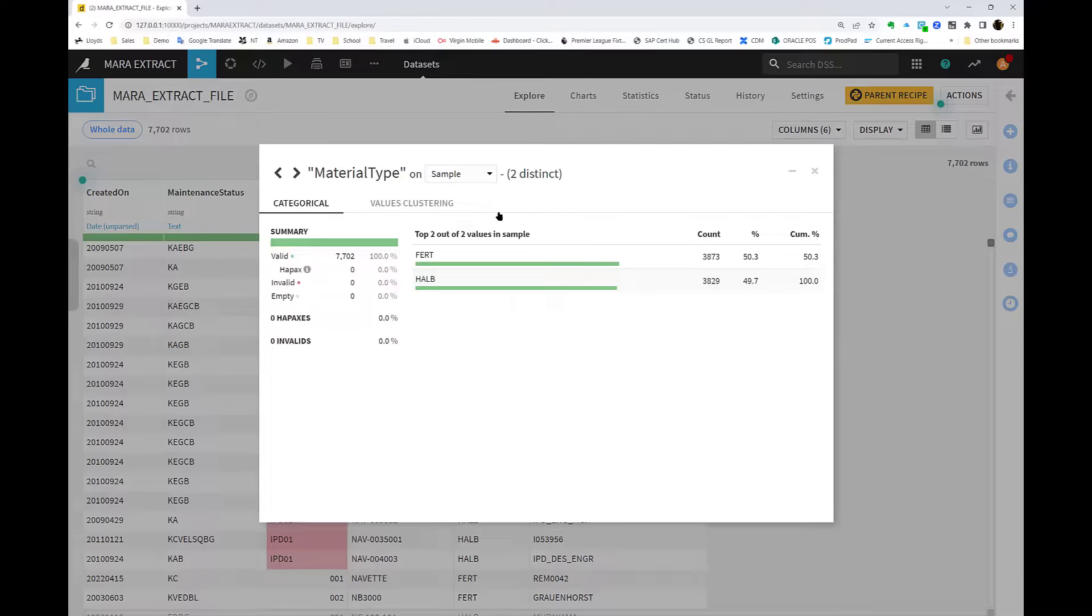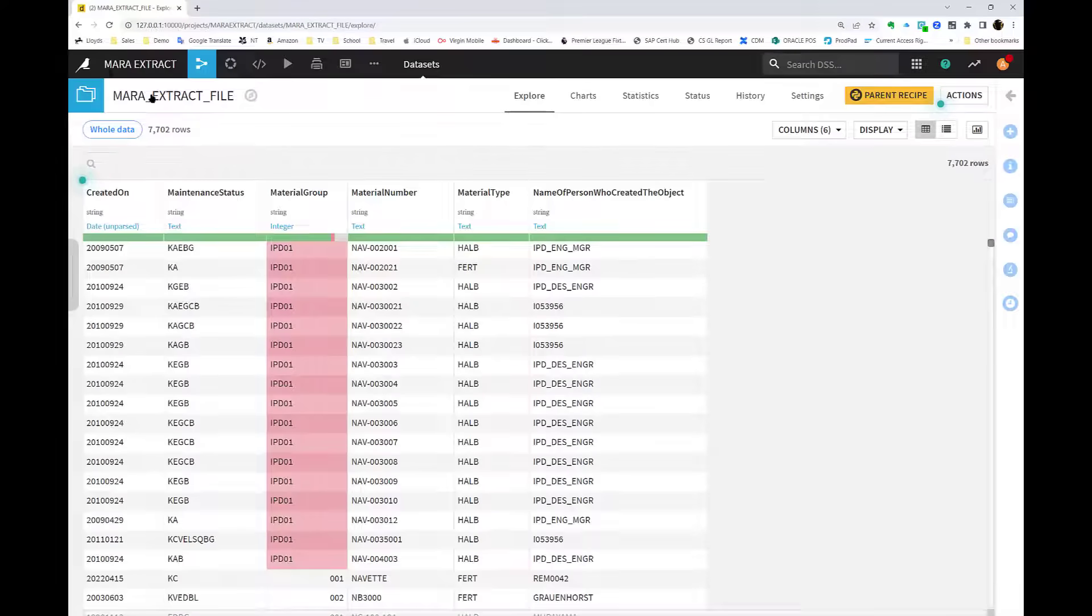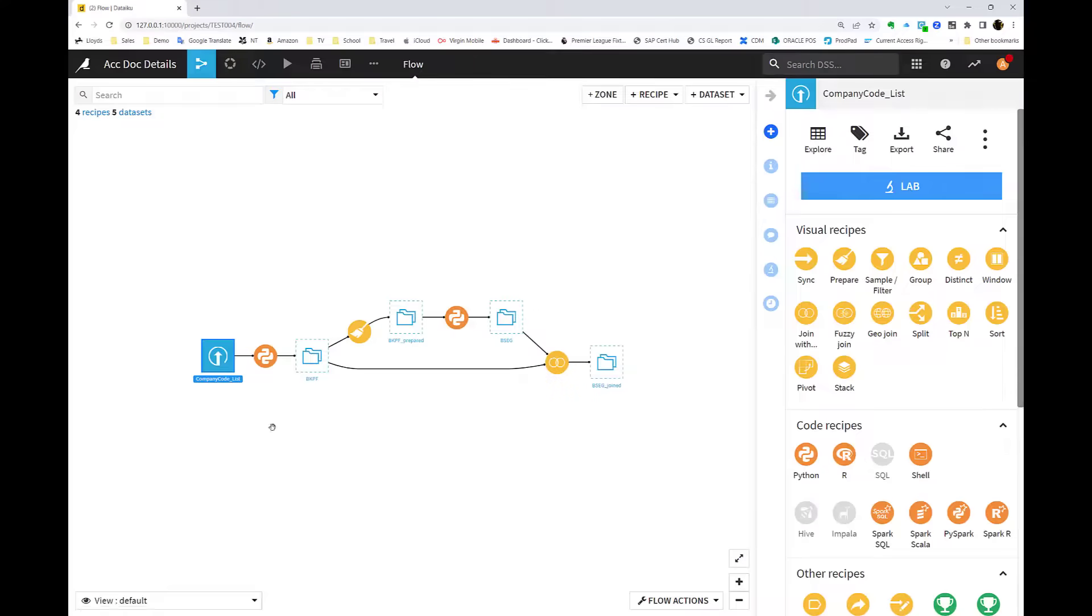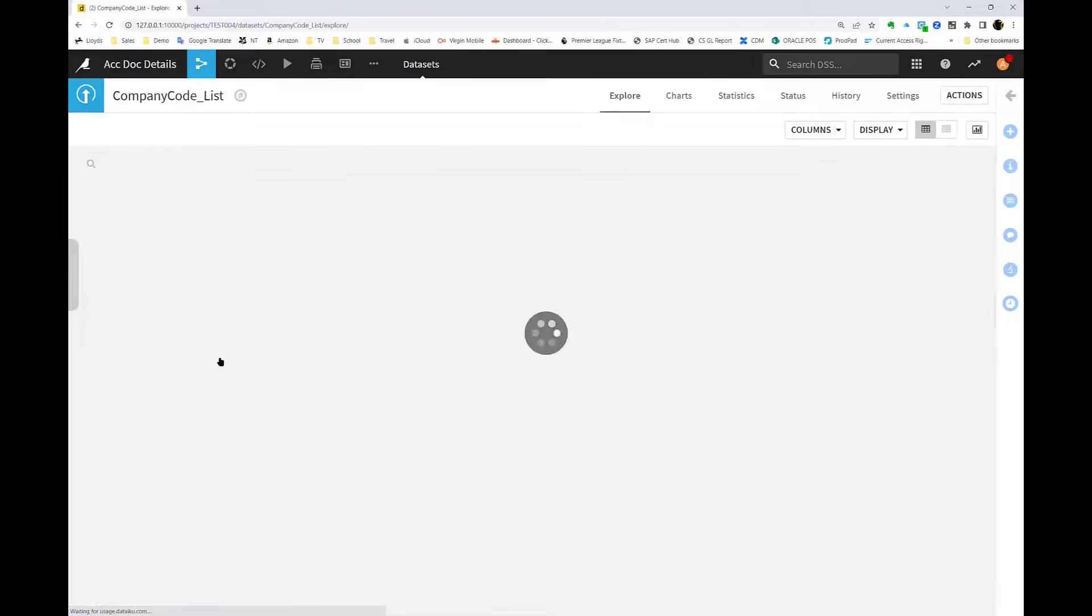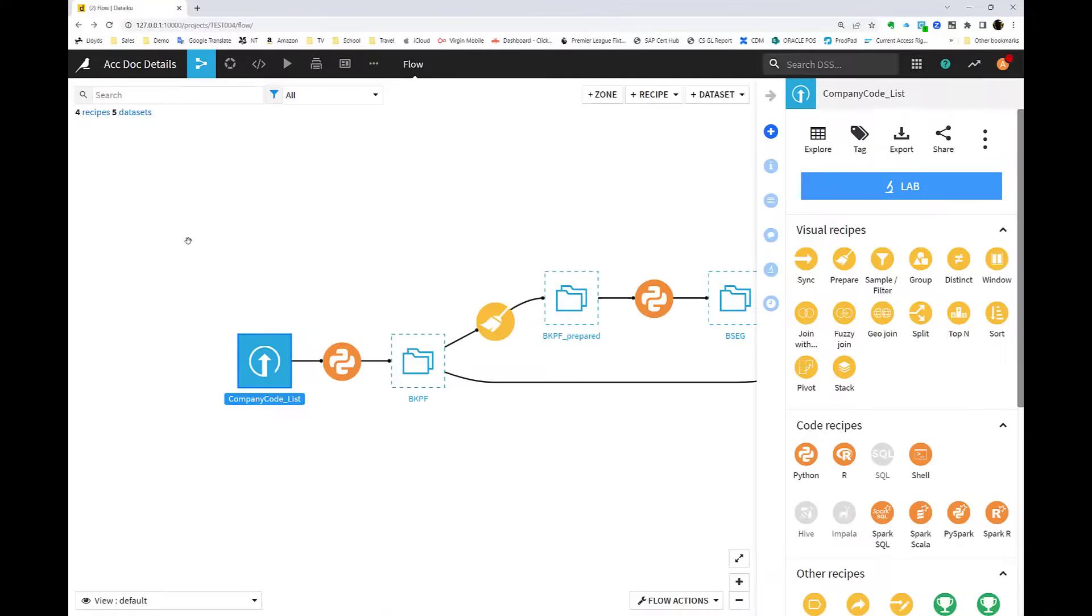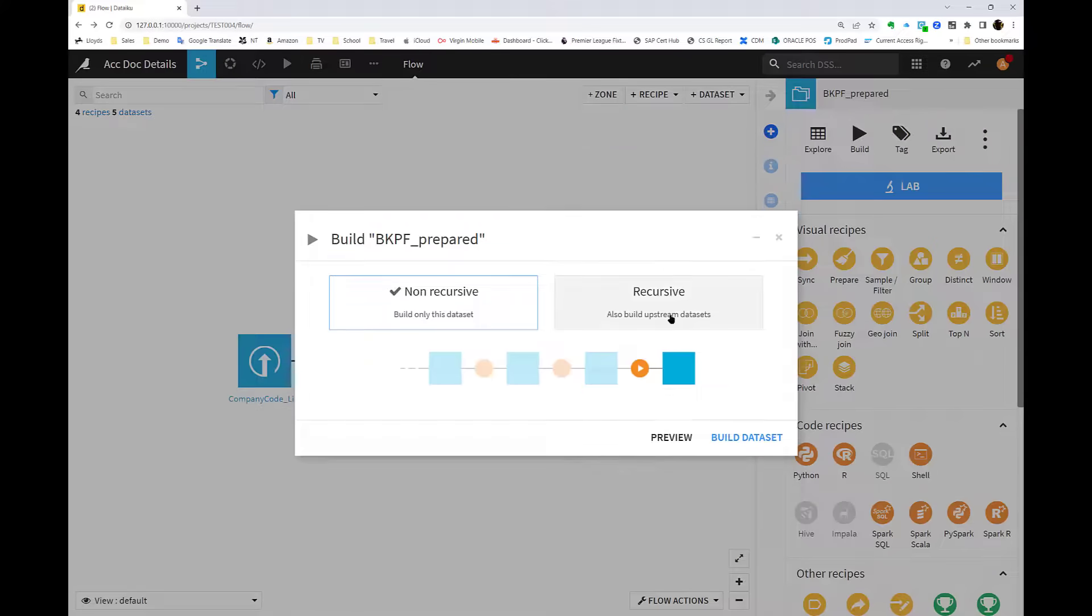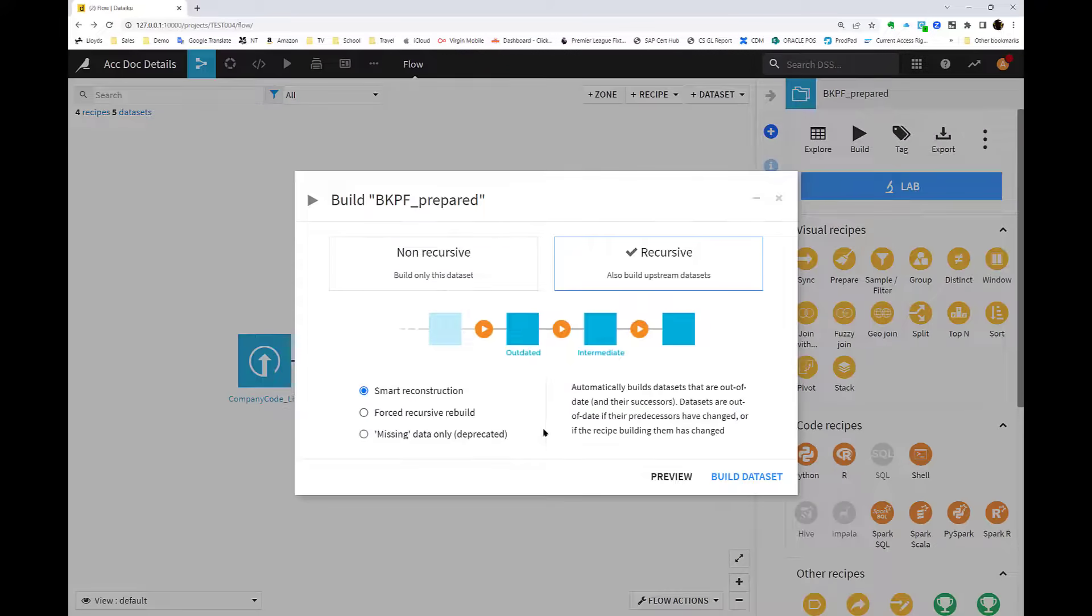As you can imagine, this makes this solution really powerful and dynamic. A great example of this is in the workflow that I can show you now. This uses a static filter for several company codes, but pulls data from an SAP table called BKPF, which is the accounting document header table.